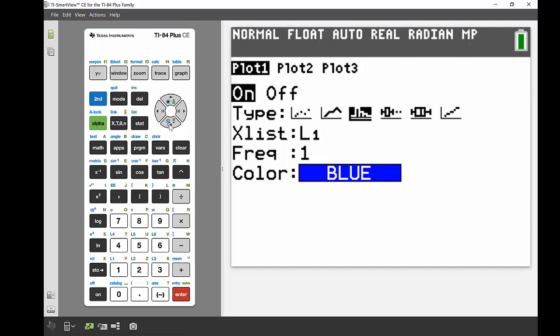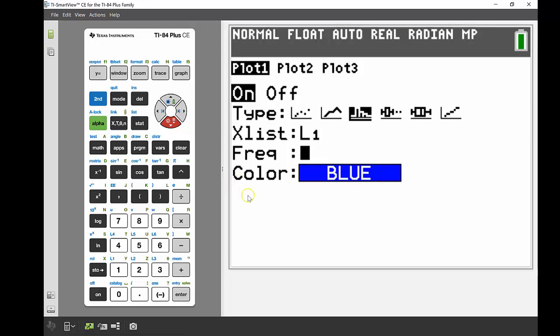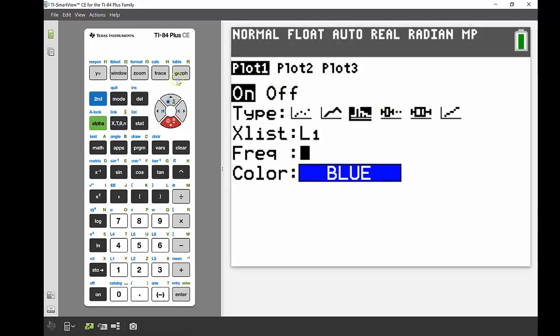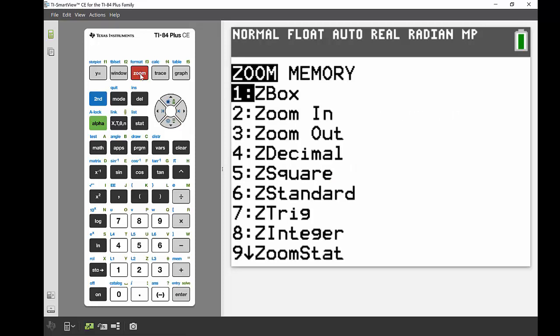The X list is already list one, so that's perfect, that can stay the same. The frequency is one, that's fine. There's no frequency list like we were talking about in the previous lesson, so that can just stay as one, and the color we'll keep that as blue for the moment. All right, from there if I go into my zoom button, just two across from that Y equals one.